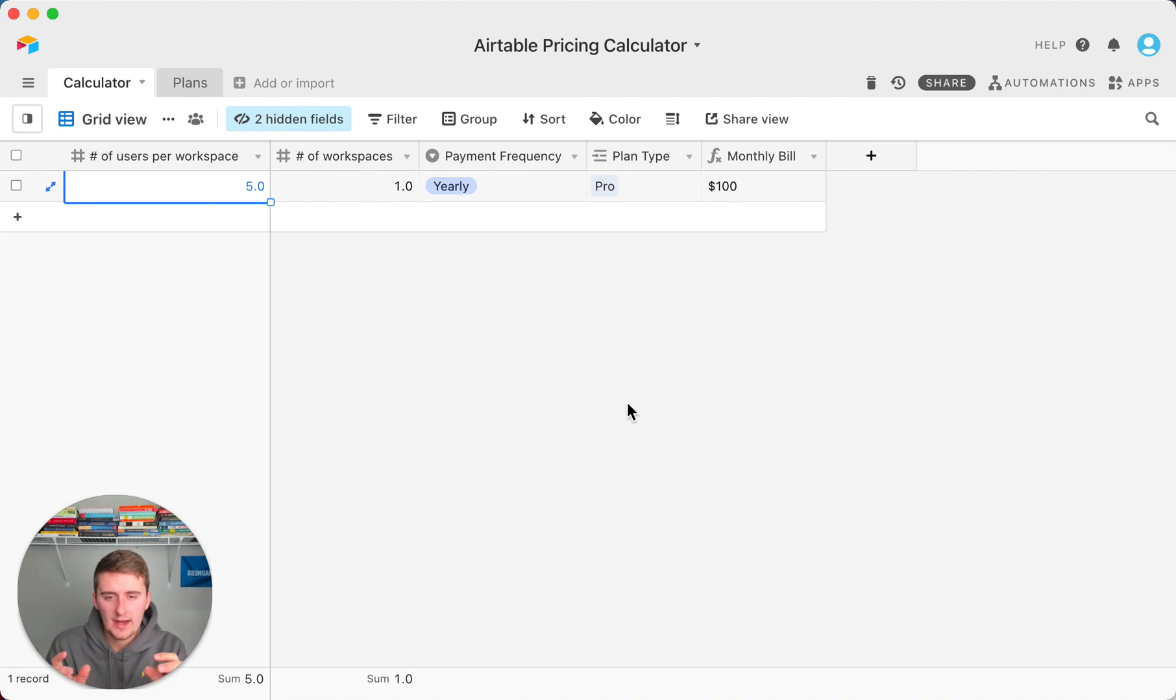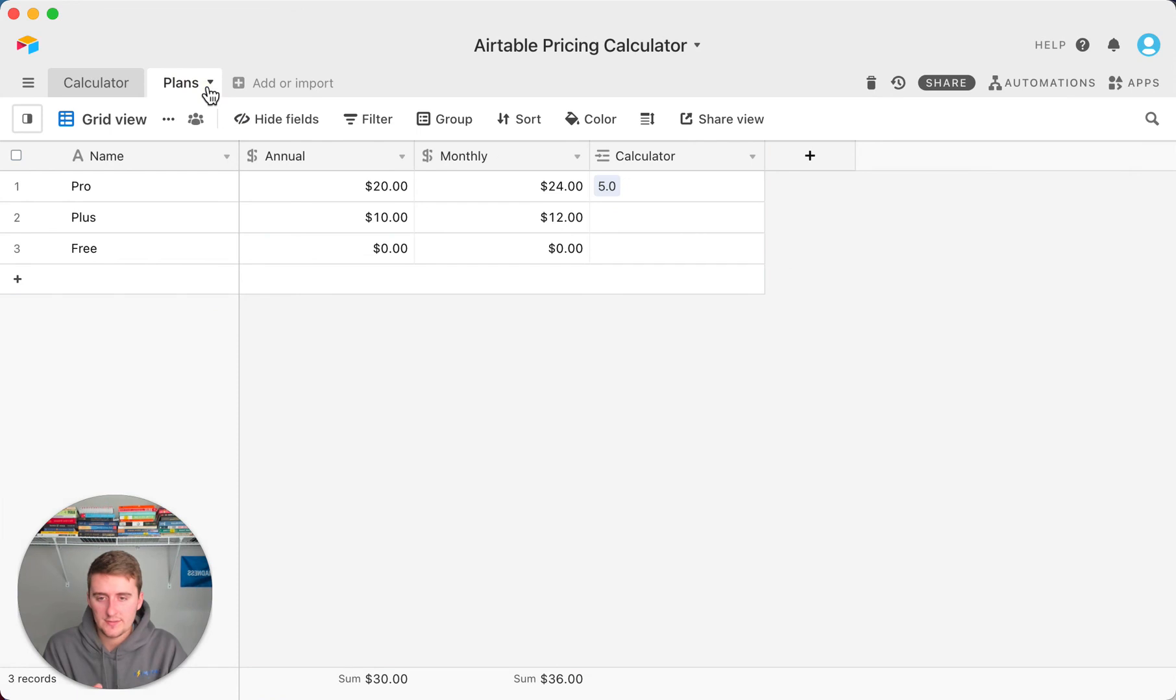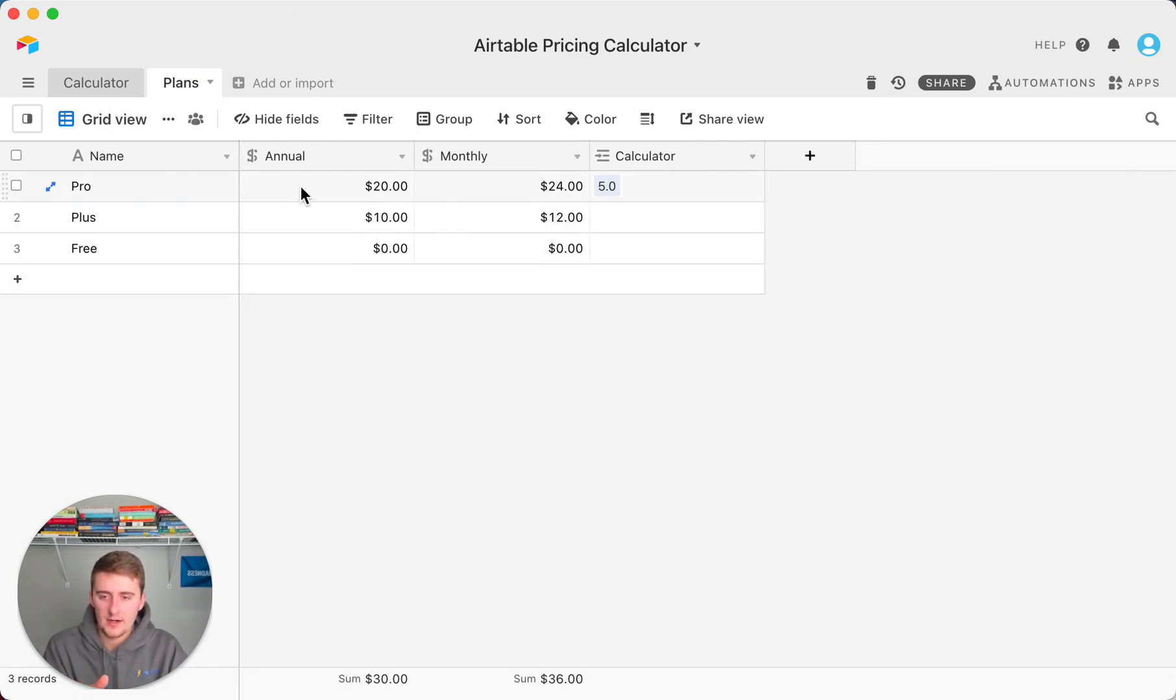Again, I think this pro plan is the best option. And if you want to look into the plans, if they change the plans and you've already downloaded this, then you can just come back in here and change the pricing models.